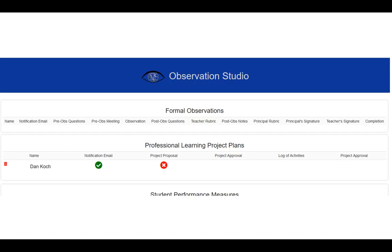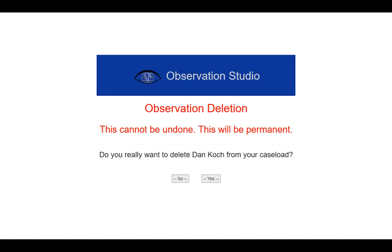This will take you back to your dashboard. On your dashboard, you will see the name of the individual that you set up for a professional learning project plans, and you'll notice that there's another layer to Observation Studio. One of the pieces added into Observation Studio is the little red trash can next to the person's name. If you click this, it'll take you to another screen that will ask you: do you really want to delete this observation?